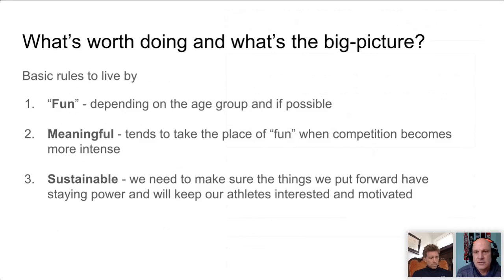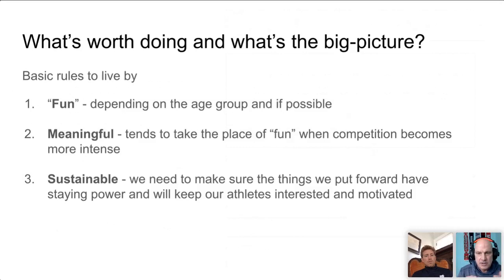If anyone has any questions during this presentation, there is a chat feature. Please go ahead and ask a question, and we'll try to get to as many as we can at the end. Keep the questions coming in.